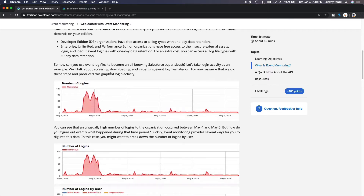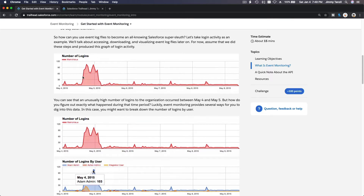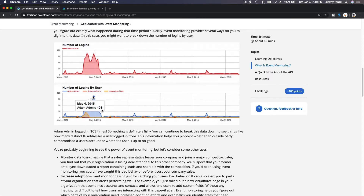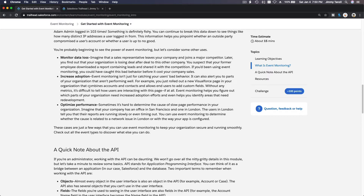Depending on what kind of organization you are managing — whether it is data-sensitive or more open — it depends. If you're managing a very data-sensitive organization, they would want to purchase the additional retention fee from Salesforce. Here is an example: a number of logins by user — Adam Admin logged in 103 times in a particular day. What's going on, Adam Admin? You can see and monitor things like that.